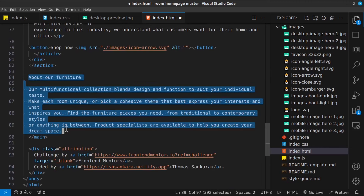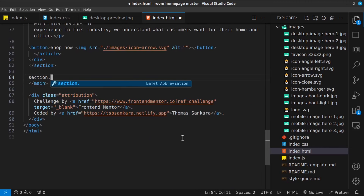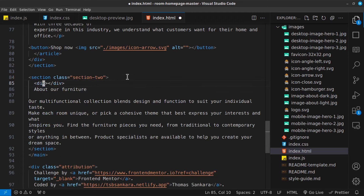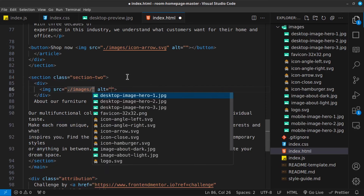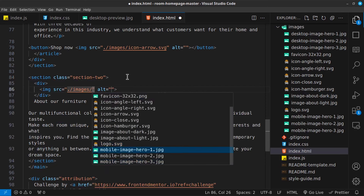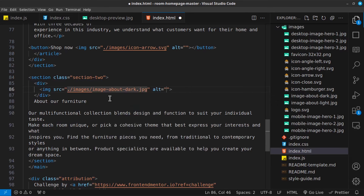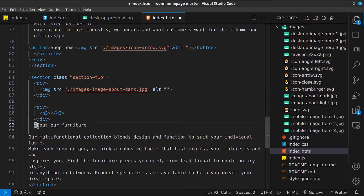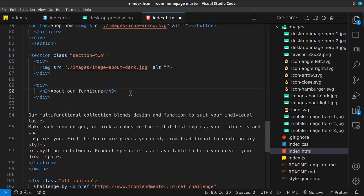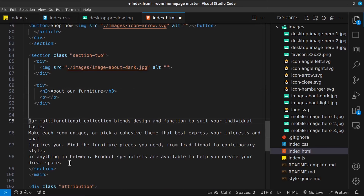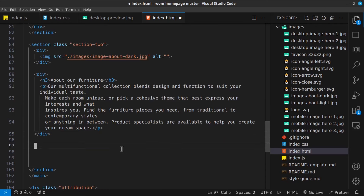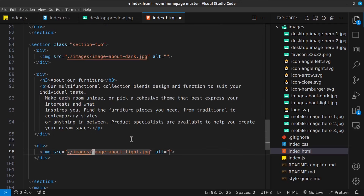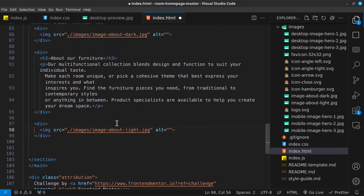Now let's go ahead and build out our second section. So cut this out - this is going to be a section with a class of 'section-2'. And section two is divided into three. So we have our first div which is going to be our image - dot slash images, it's called about dark. And then we have another div which is going to be our text - an H3 that says 'about furniture' and a paragraph below it. And then below this div we're going to have another div which is an image - about light. Now I'm going to save that.